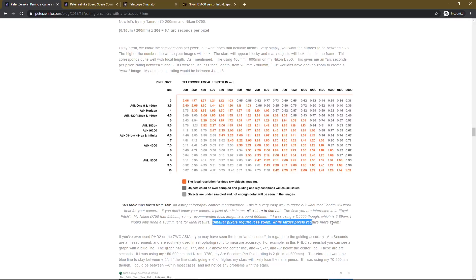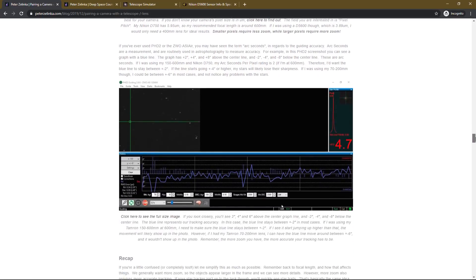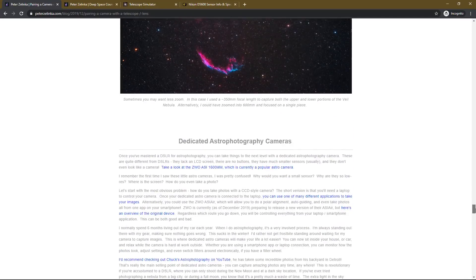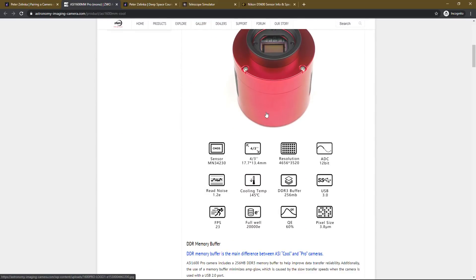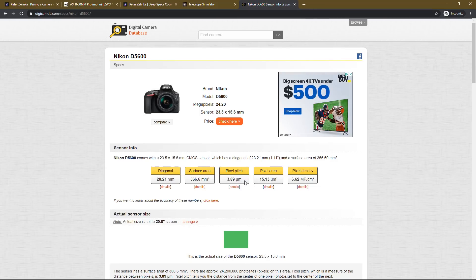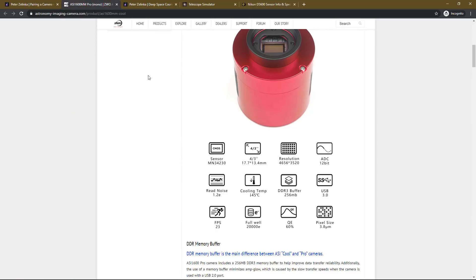Smaller pixels require less zoom, larger pixels require more zoom. And that actually is why I decided to get a new camera for astrophotography, which I'll be talking about in the near future. I got a dedicated astrophotography camera — I'm not going to say what I bought just yet. But with a dedicated astrophotography camera, let's look at one of the most popular ones: the ASI 1600mm Pro. This has a pixel size of 3.8, which is almost the same as our Nikon D5600. The only difference is that the actual sensor size is much smaller, so you're getting even more zoom because the sensor is physically smaller. The sensor size and the pixel size together are both going to determine how wide your field of view is.